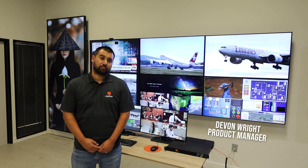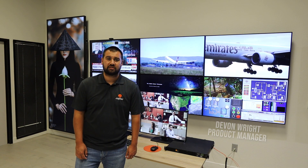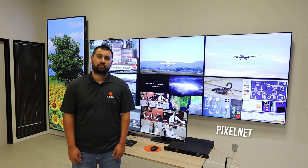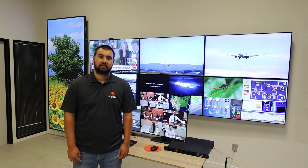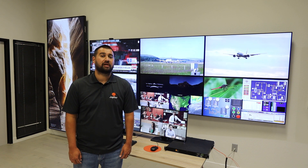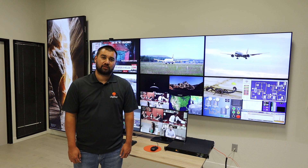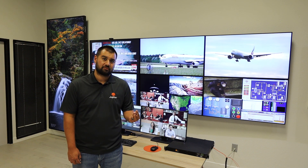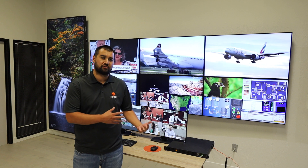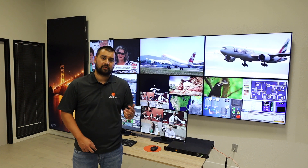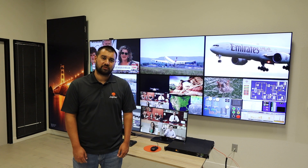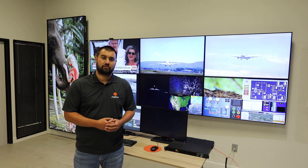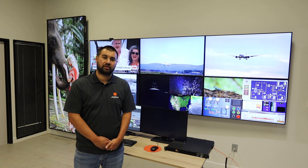My name is Devin Wright. I'm the product manager here at Jupiter Systems. Today's video will be giving an overview of the PixelNet product. PixelNet was introduced back in 2008 as the industry's first AV over IP solution. Today we'll be talking about three key benefits and features: video distribution, the video wall feature, and our new KVM solution. Please join me and we'll jump right into the demo.